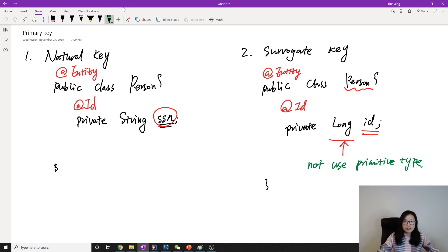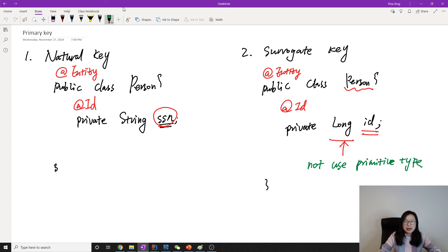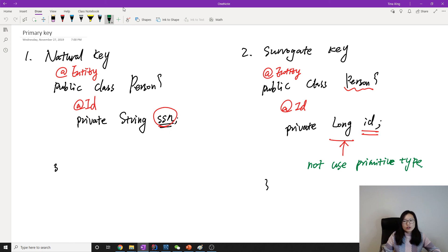So when we pick the primary key, for best practice we prefer to use surrogate key, and also we prefer to use the reference type instead of the primitive type.